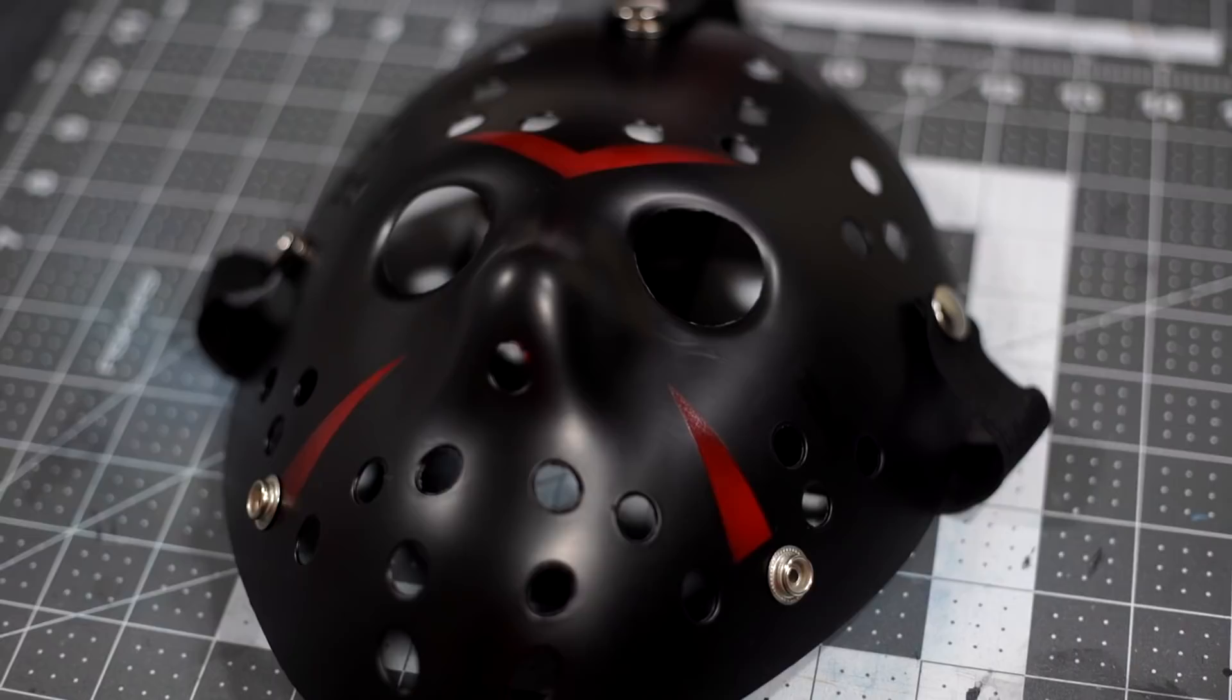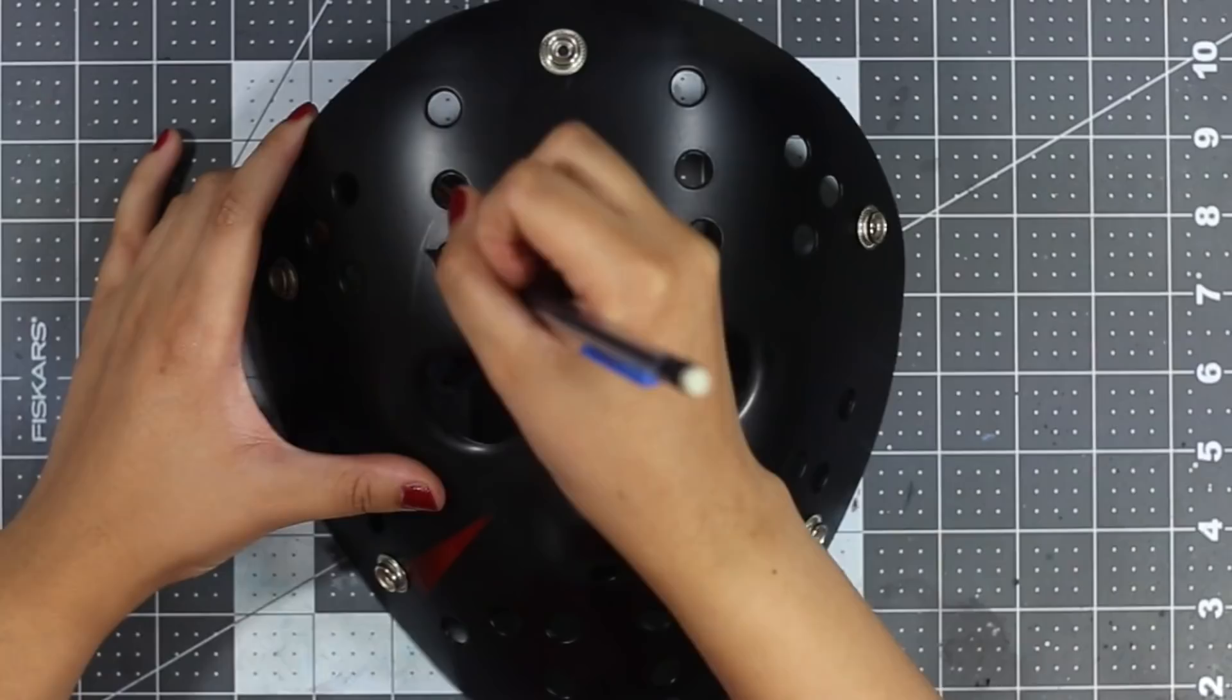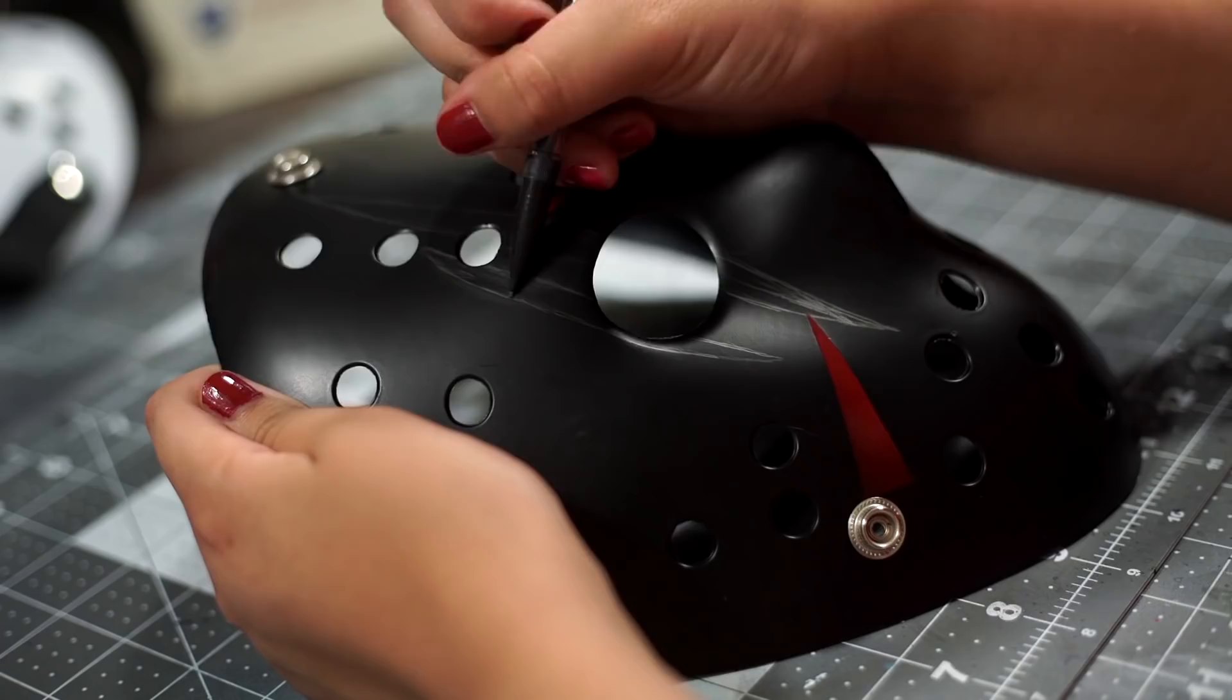What's up guys, Sophie So's here to show you how to make some quick and easy designer Jason masks. The first thing I'm going to do here is pencil in some scratch marks to give the mask more of a creepy look.